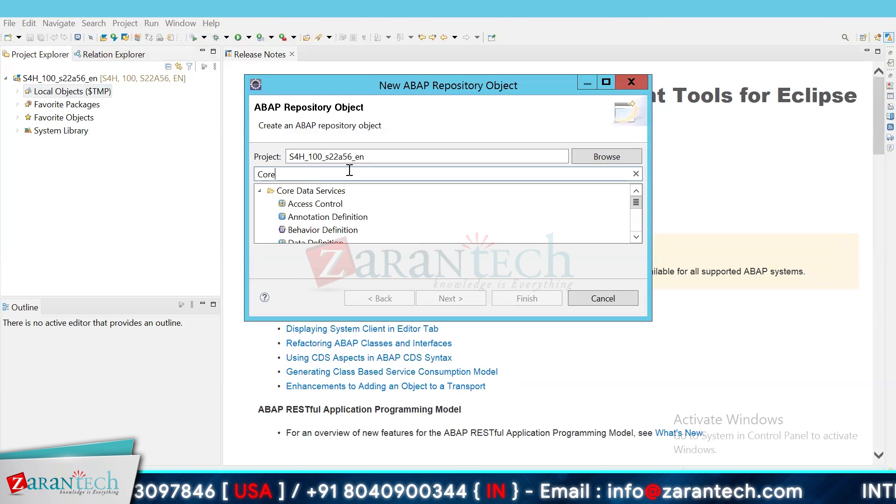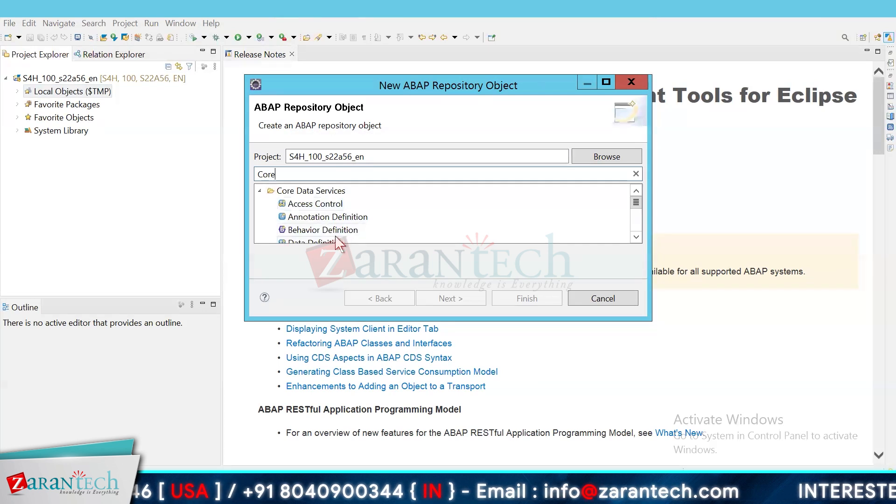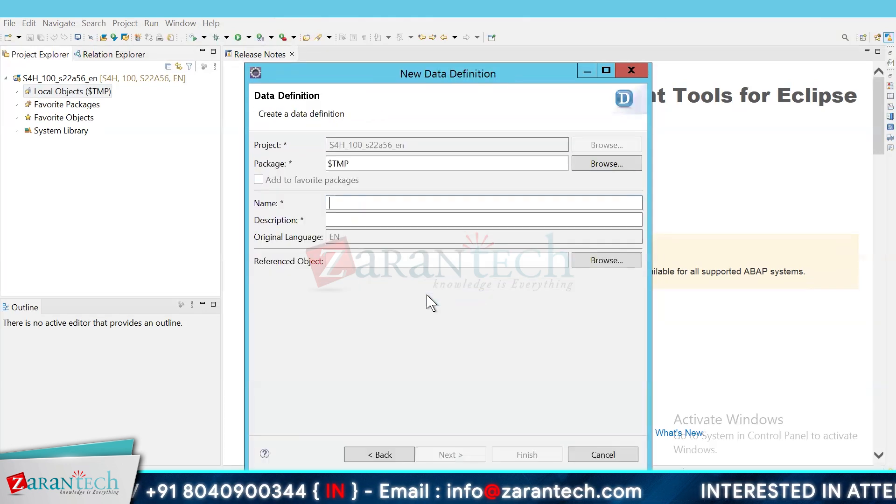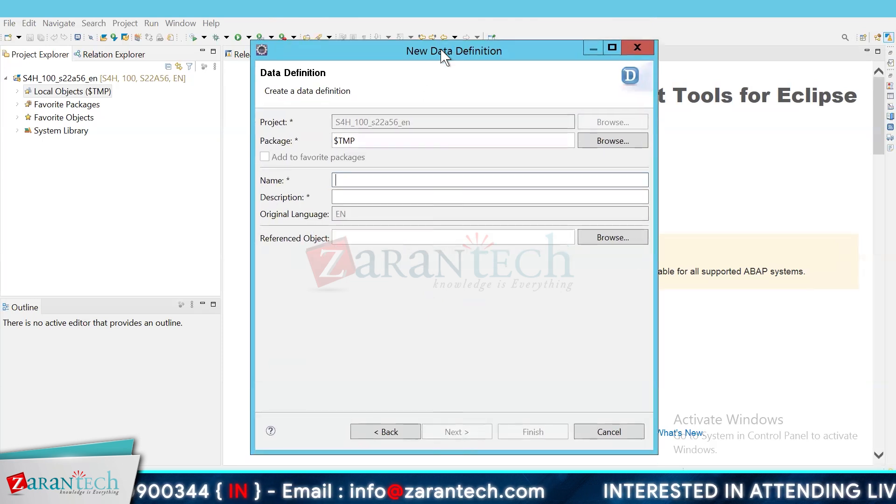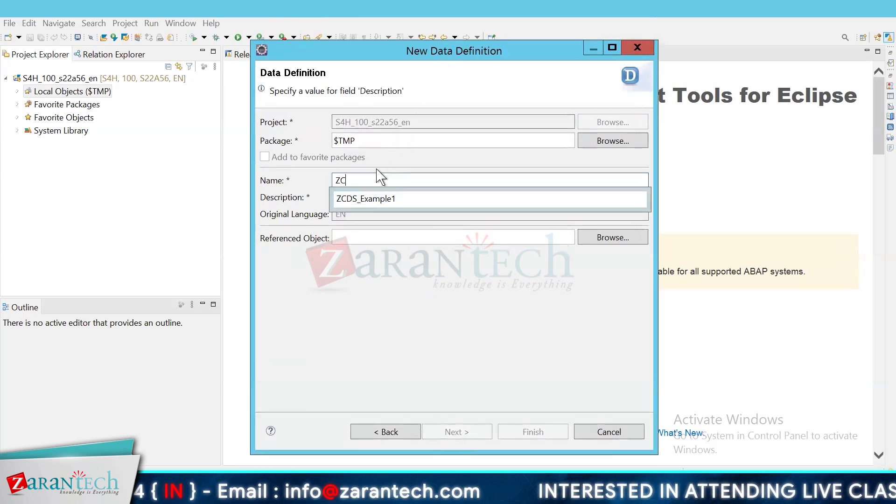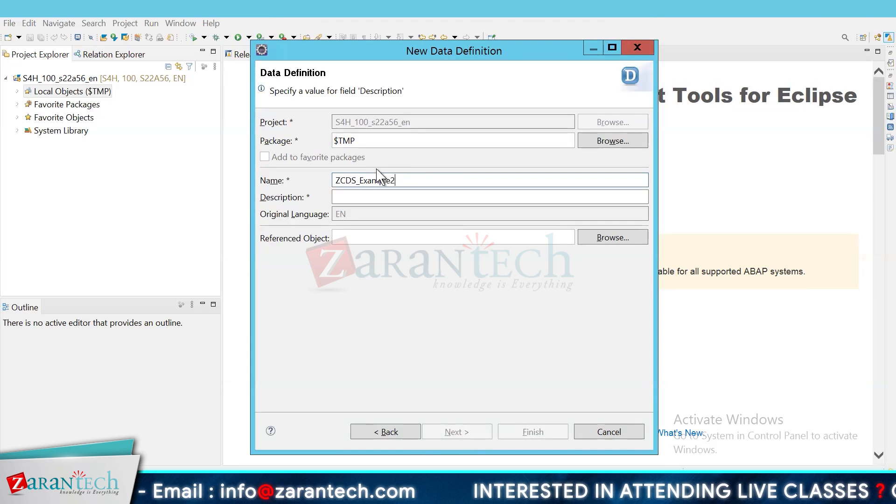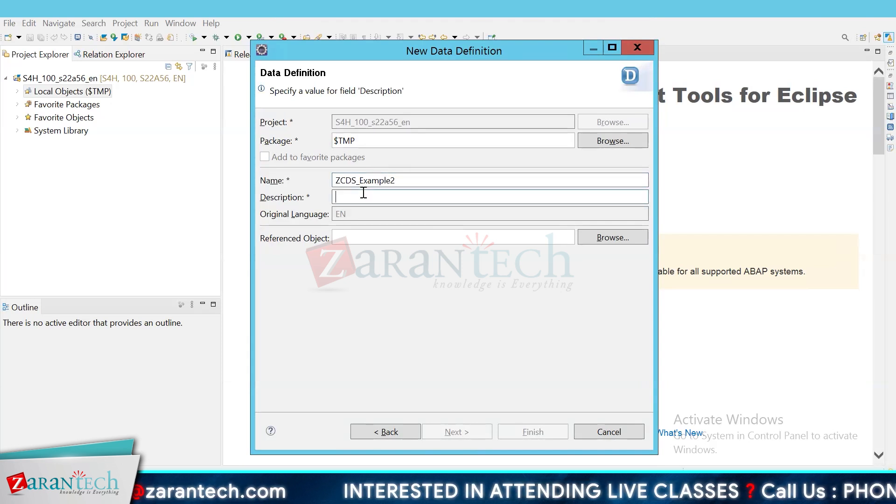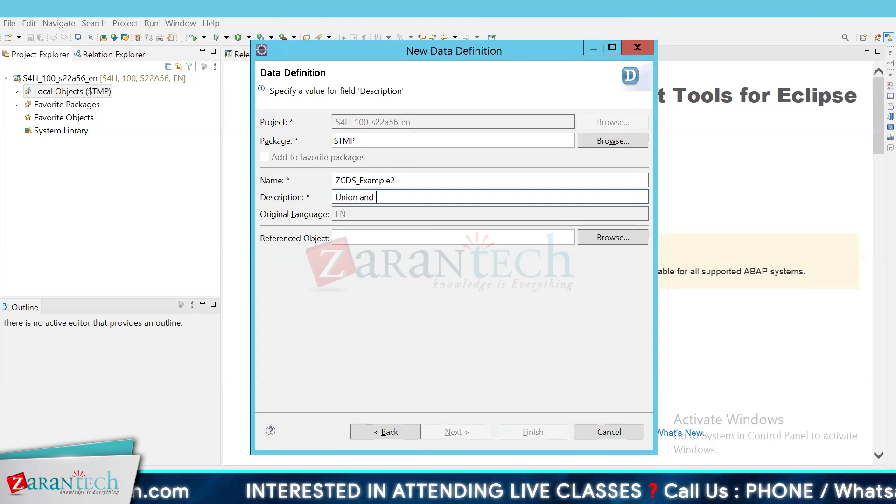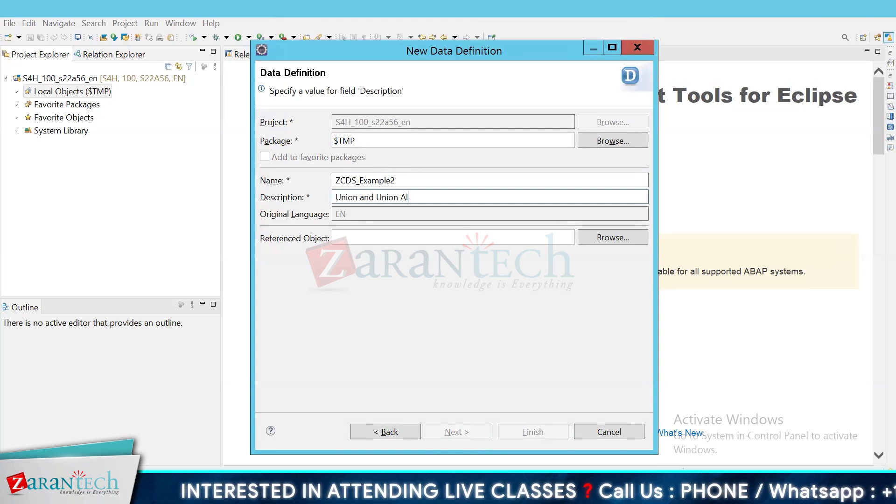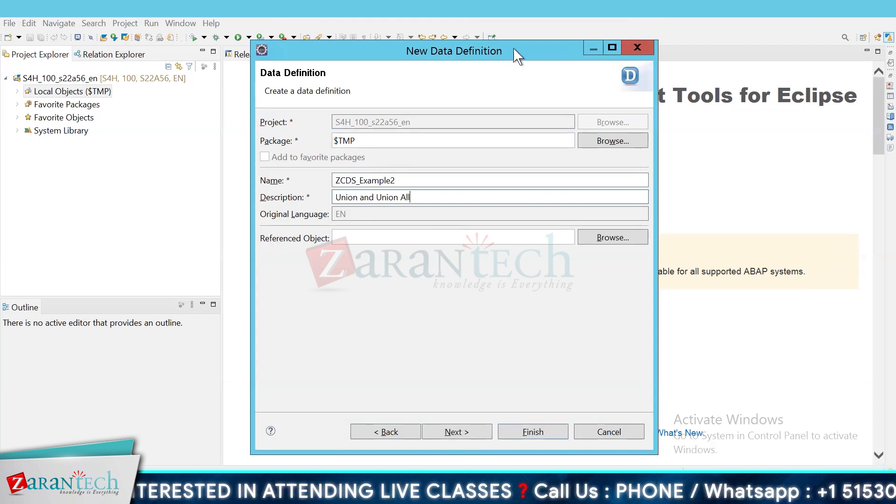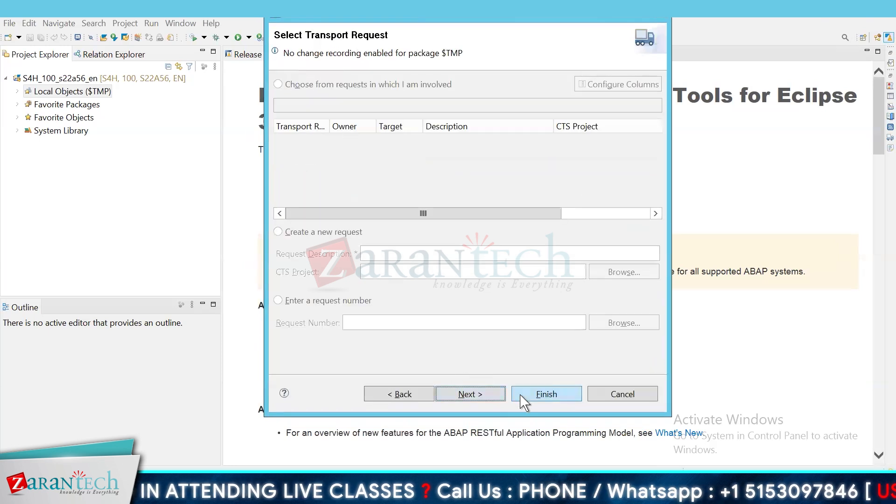So the difference between Union & Union All could be understood in a way that though both do same kind of thing, but when it comes to Union, Union results return only the distinct result set, whereas the Union All can return duplicate result sets as well.